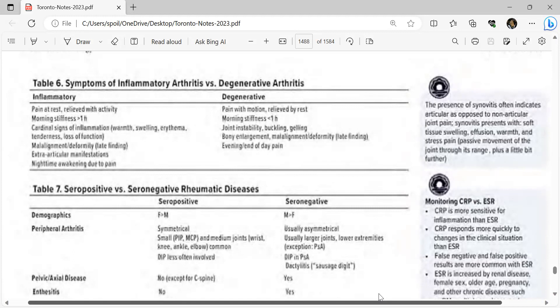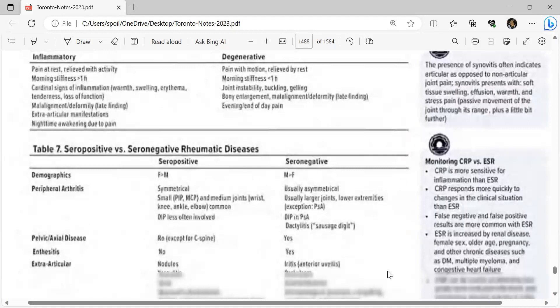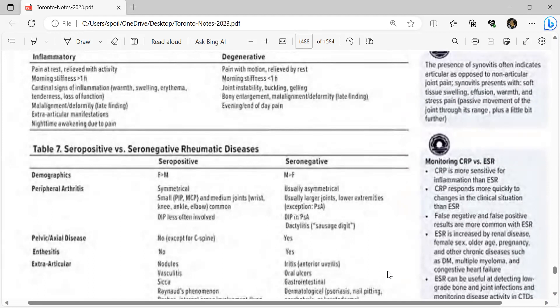Seropositive vs seronegative rheumatic disease demographics: seropositive affects more females; seronegative affects more males. Seropositive peripheral arthritis is symmetrical, involving small joints (PIP, MCP), medium joints (wrist, knee, ankle, elbow), with distal interphalangeal joints less involved. Seronegative is asymmetrical, usually larger joints of lower extremities; exception is psoriatic arthritis which involves distal interphalangeal joints and dactylitis (sausage digit).